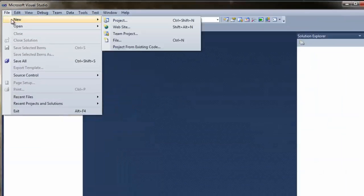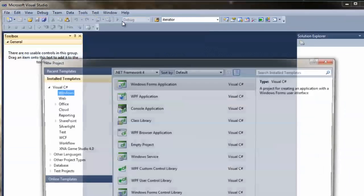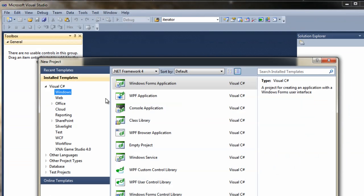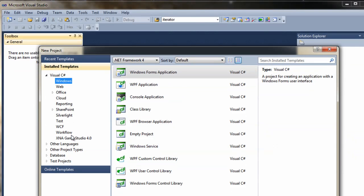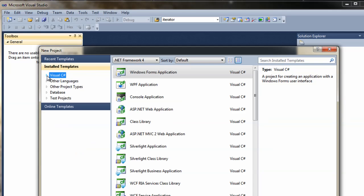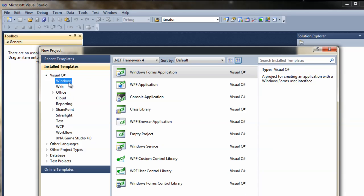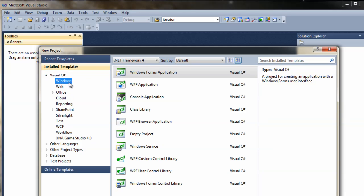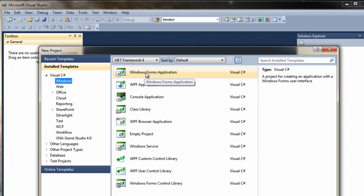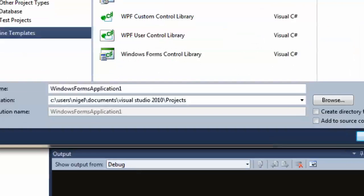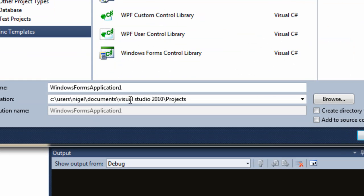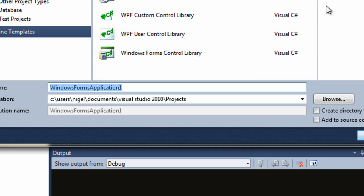We're going to go File, New, Project. We're going to get a New Projects panel pop up and in the New Projects panel you'll see a list of installed templates. We need to pick Visual Studio Windows. Over on the right here in our list box we are going to select Windows Forms Application and down here under the name text box we're going to type in the name of an application and we're going to call it No Frills.